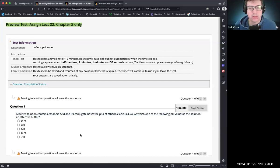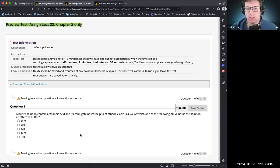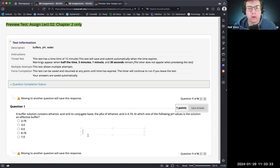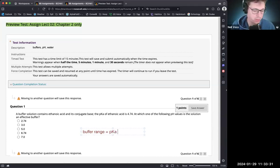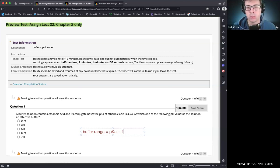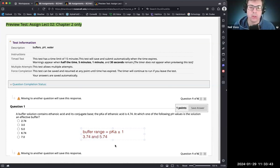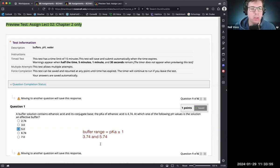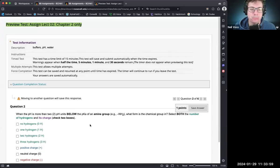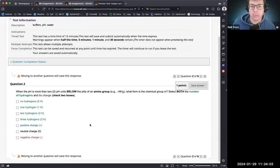A buffer solution contains ethanoic acid and its conjugate base; the pKa of ethanoic acid is 4.74. At which pH is the solution an effective buffer? The buffer range is pKa ± 1, so the effective range is 3.74 to 5.74. Of the choices — 2.74, 3, 5, 6, 7 — only 5 falls within that range, so the correct answer is 5.